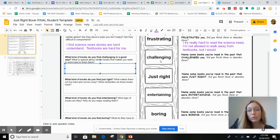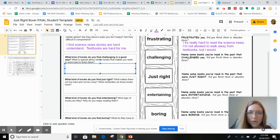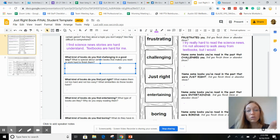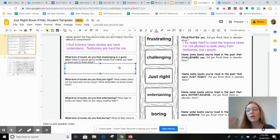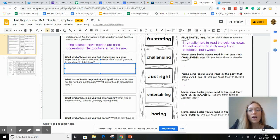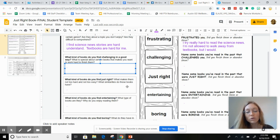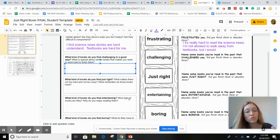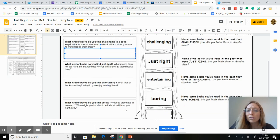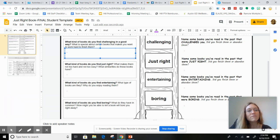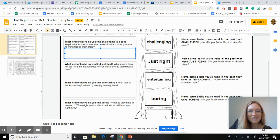So you're just going to click on each box. You're going to answer the ones about challenging books for you, not for me. These are your books that challenge you, not your friend. And which books are just right for you, and which books are entertaining for you, and which books are boring for you. Maybe you would love Mrs. Hickory, no clue.